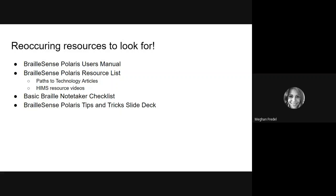In case you didn't know, HIMS is the company who produces the BrailleSense Polaris, and so their videos and how-tos are really helpful in learning more about the device. They've really got some good information within their videos and on their website as well.